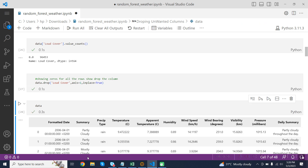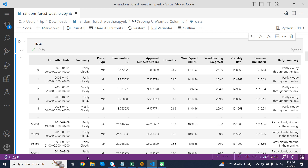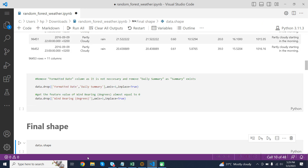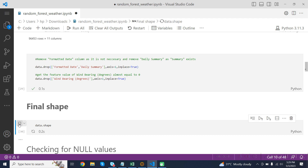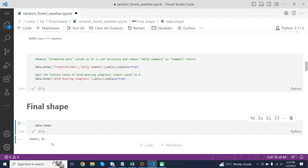Now we can run the data. Here is the data after dropping the loud_cover column. data.drop is also called to drop the formatted_data and daily_summary columns from the DataFrame, resulting in a DataFrame with two fewer columns than the original. The final shape showing the rows and columns of our DataFrame is shown here.